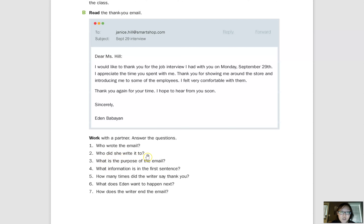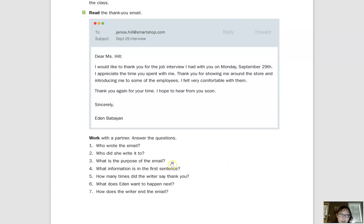Number two: who did she write the email to? She wrote it to Miss Hill. Remember, since the question uses 'did,' we need past tense — so 'wrote.' Number three: what is the purpose of the email? The purpose of the email is to thank Miss Hill for interviewing her, or to thank Miss Hill for the interview. Your wording might be a little different and that's okay.